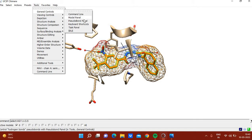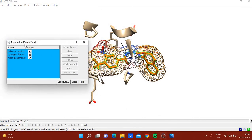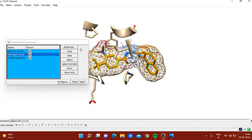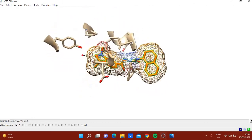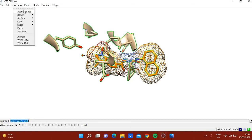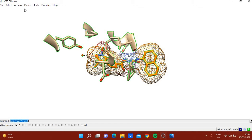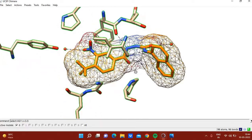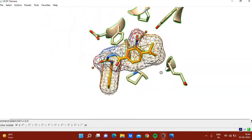To change the representation style of hydrogen bonds, go to Tools > General Controls > H-Bond Panel, then click H-Bond Attributes. You can change the line style to different presentation formats. In this way you can show all hydrogen bonds.